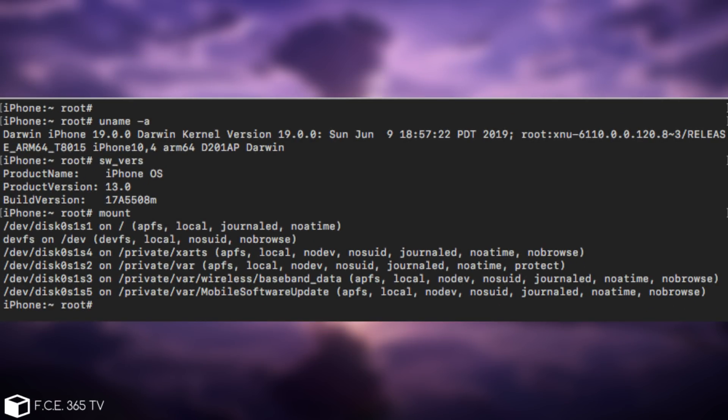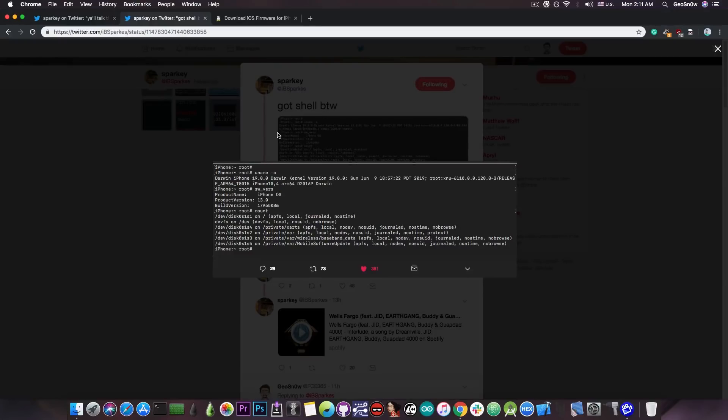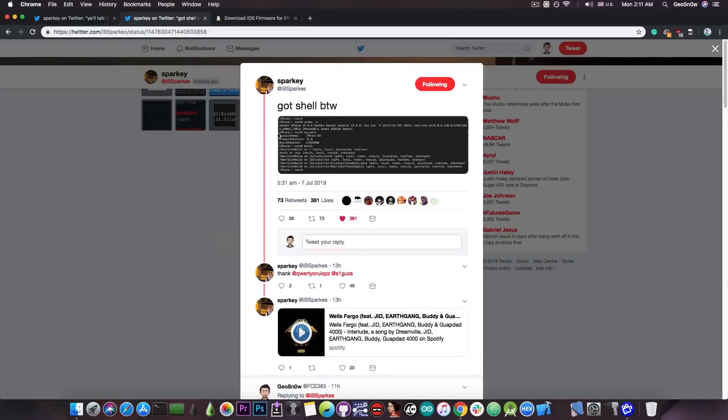He runs the uname command and he proves the fact that he is running iOS 13 beta and then he runs the mount command and it seems to be working pretty fine. He does prove the fact that he is running as root and not as mobile so he does have special privileges which is actually quite good.